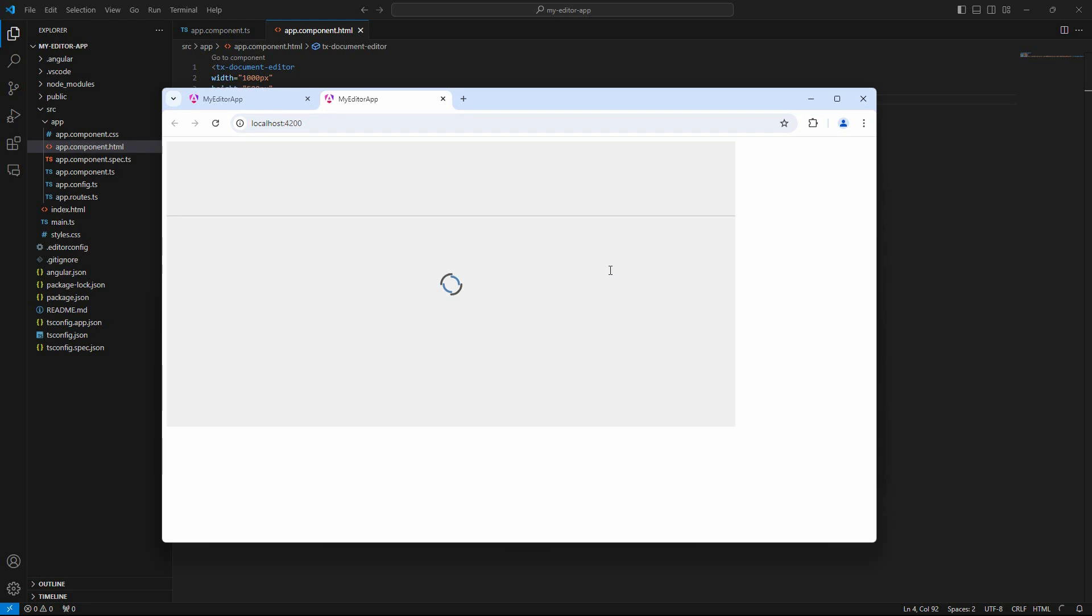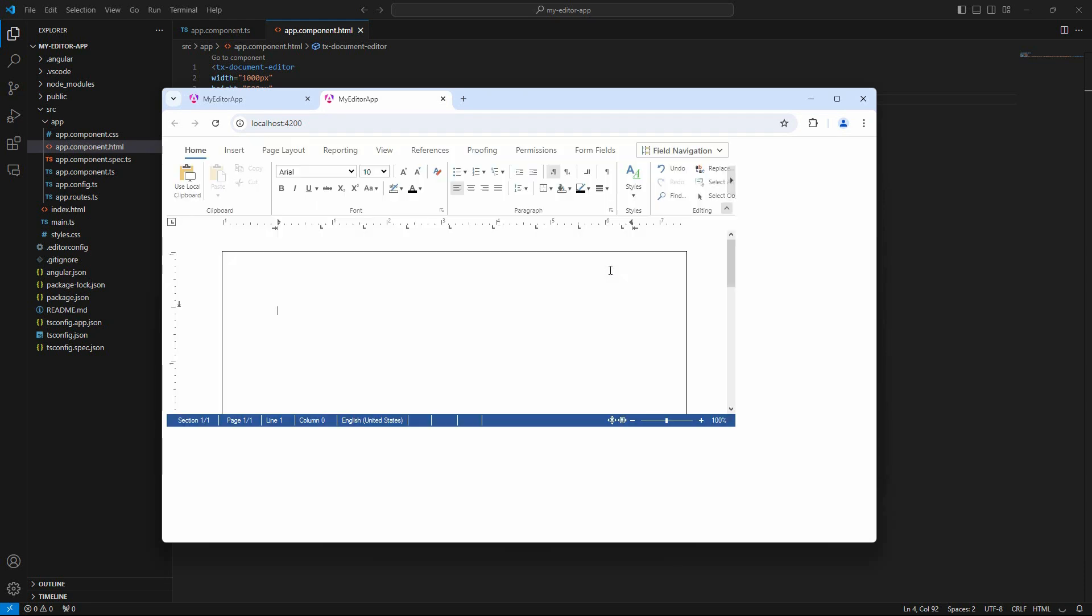And here it is, your first Angular application with a full-featured document editor equipped with all typical MS Word compatible features to modify documents in many formats.